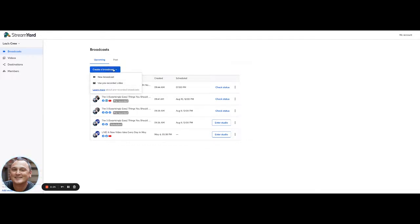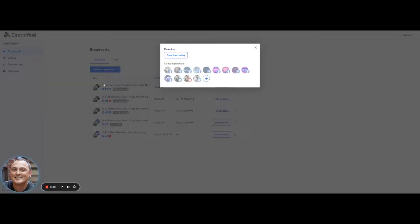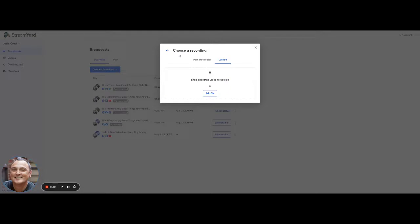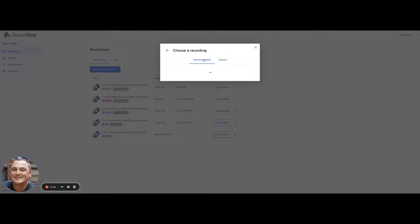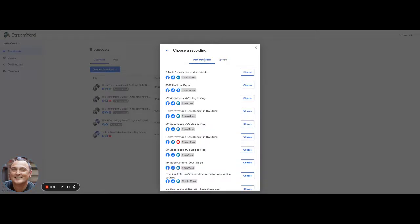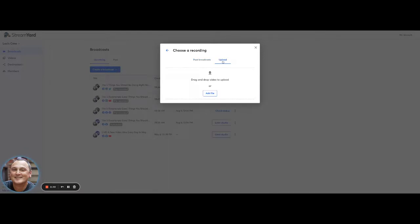Go under create a broadcast and instead of creating a new broadcast, you're going to use a pre-recorded video. Of course, you have to have a pre-recorded video. So you can go to your past broadcasts and choose one of those. I will choose this one or you can go and upload one right from your computer.